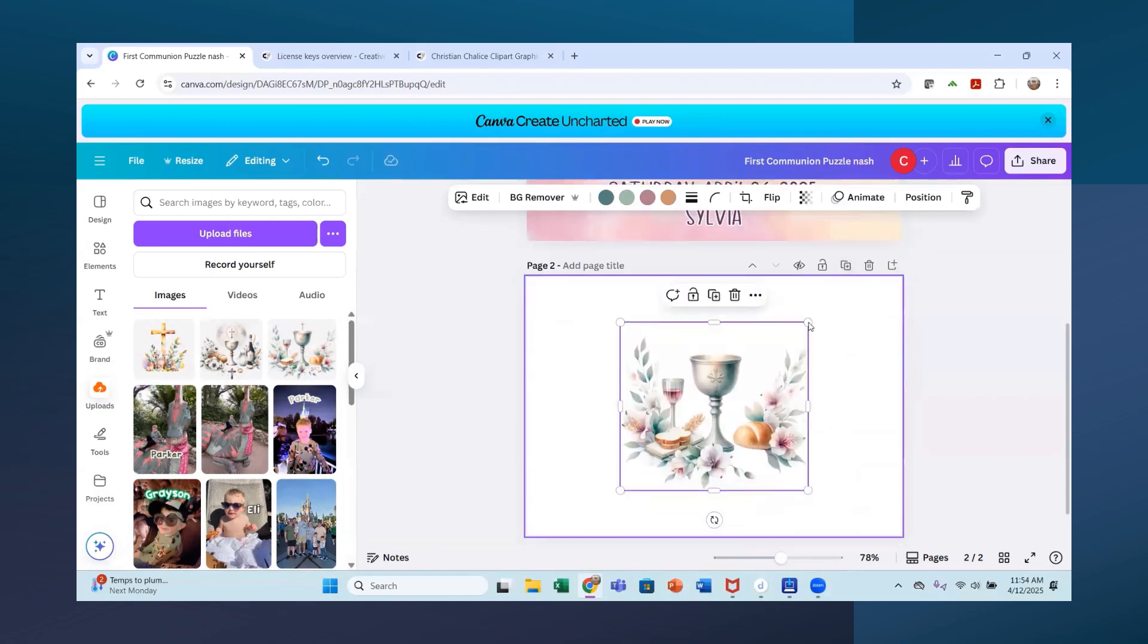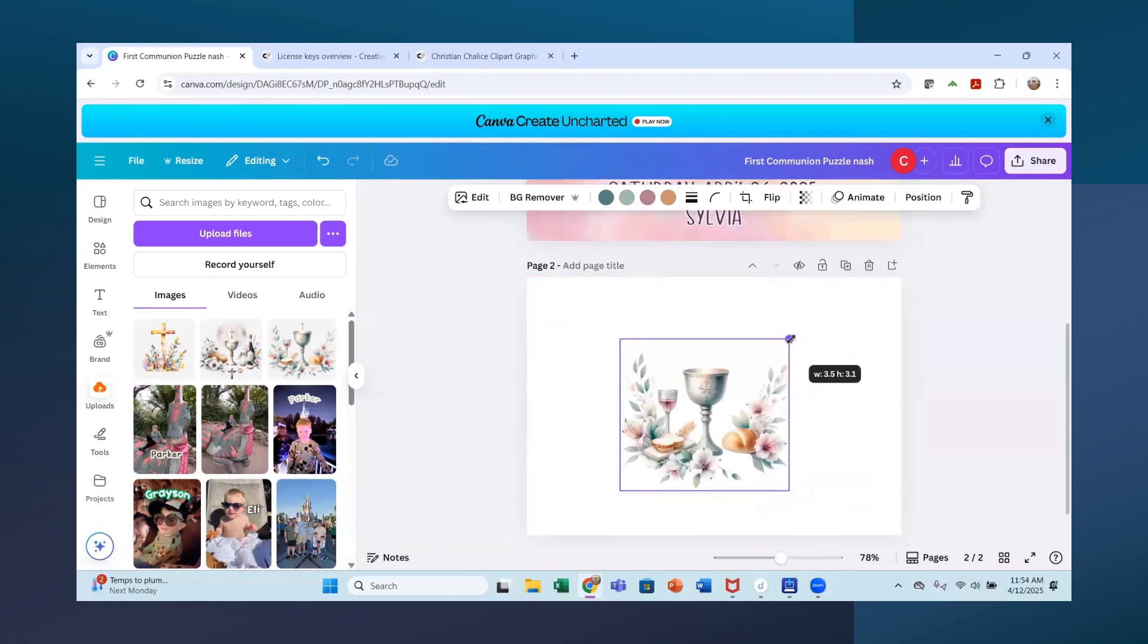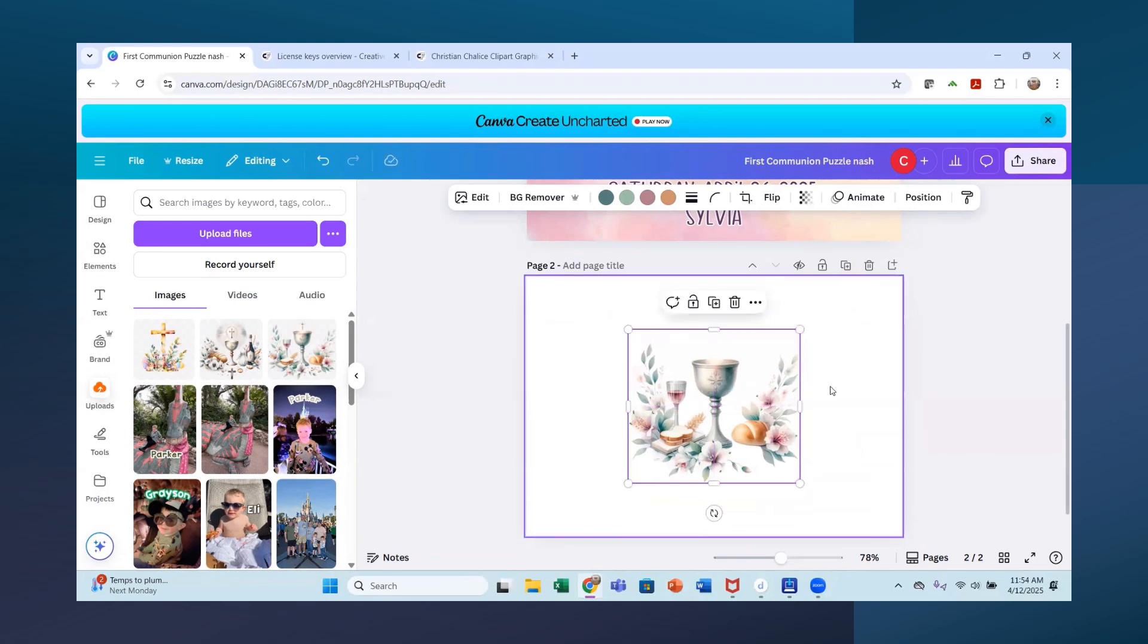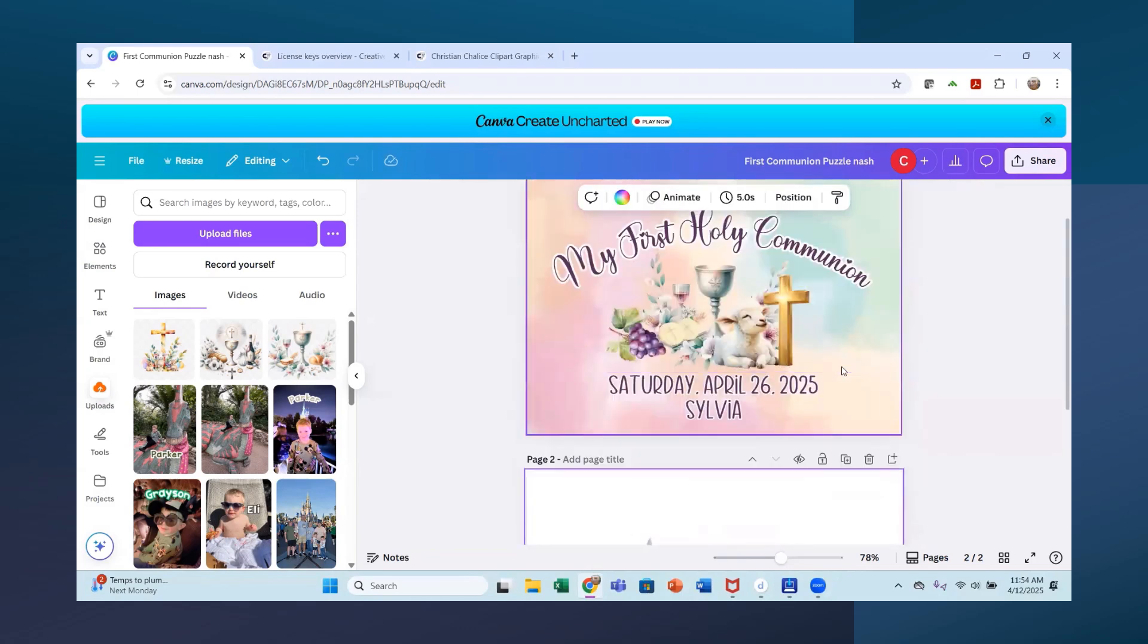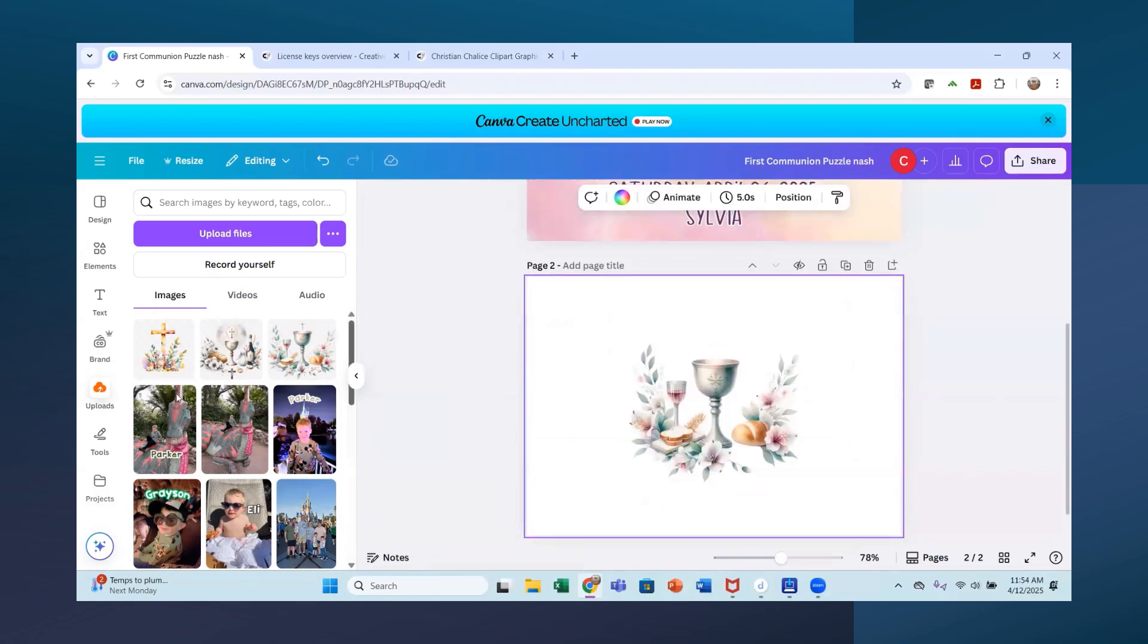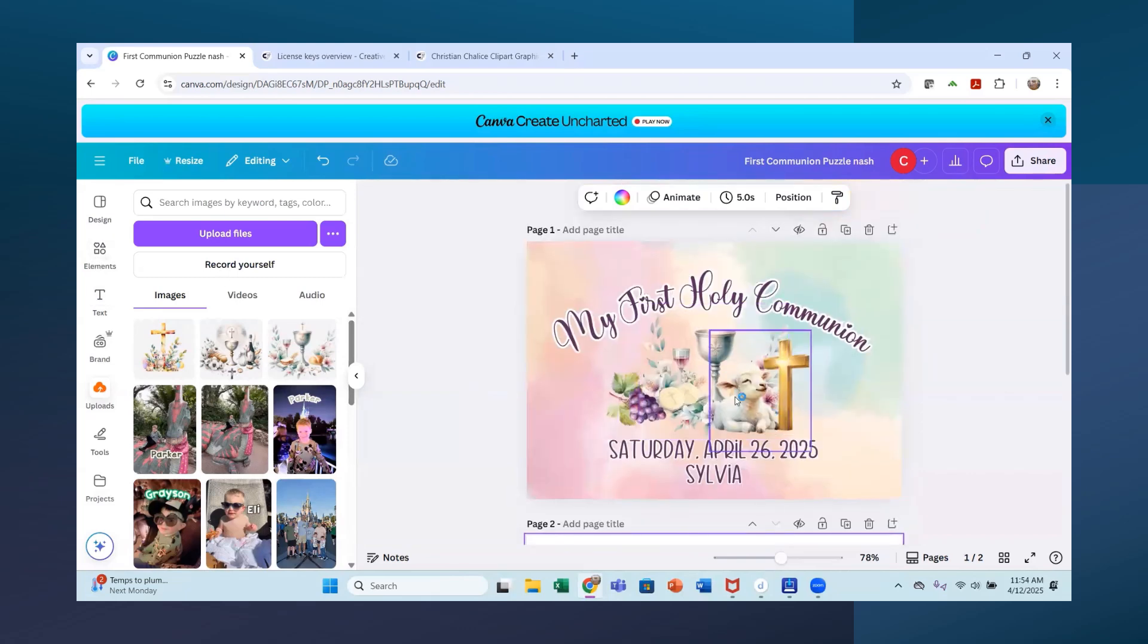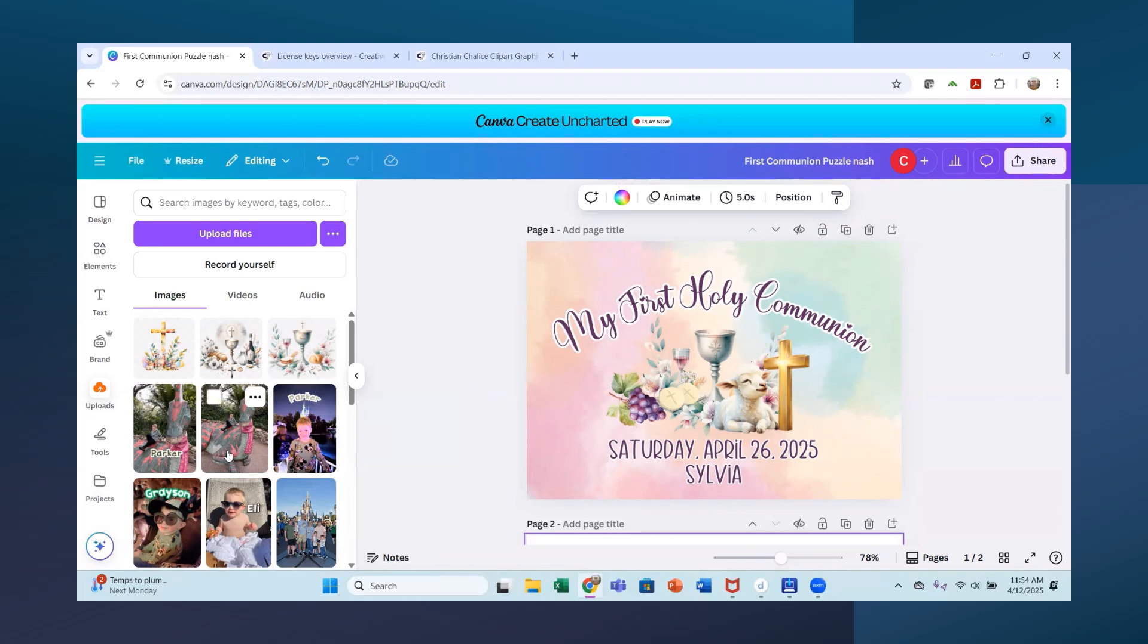I'm going to make this smaller now because I want that about the same size as what we have up here. So even a little bit smaller here, get it centered there. So that looks pretty close to what we have up there. So now I'm going to start adding some of these other images. So I had that sheep and that cross.